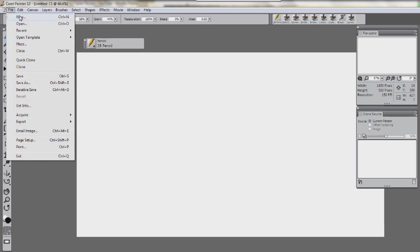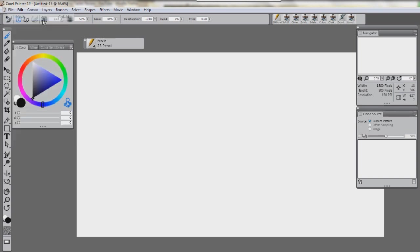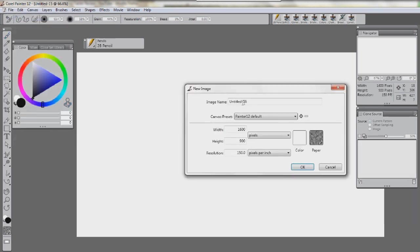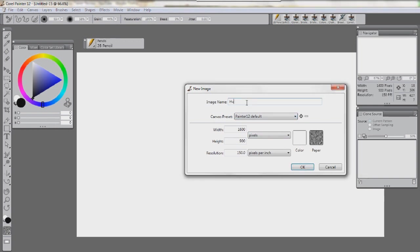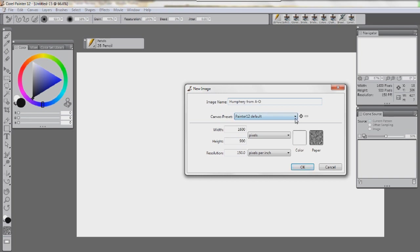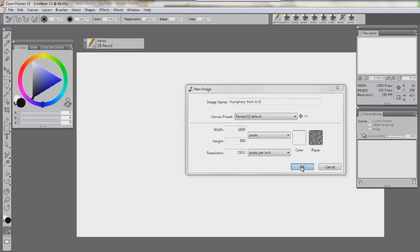We're going to do File, New, and for the purpose of this video, we're going to call it Humphrey from A and O. A means Alpha and Omega, from the movie. I know a lot of you people like Alpha and Omega, and I was told that they are making a new one out, but anyway.